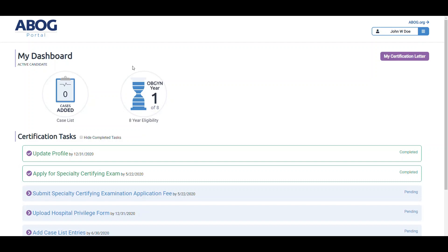Your year of residency will determine how much information is displayed here. If you're still early in your residency, you'll likely see less information displayed in the graphics area.